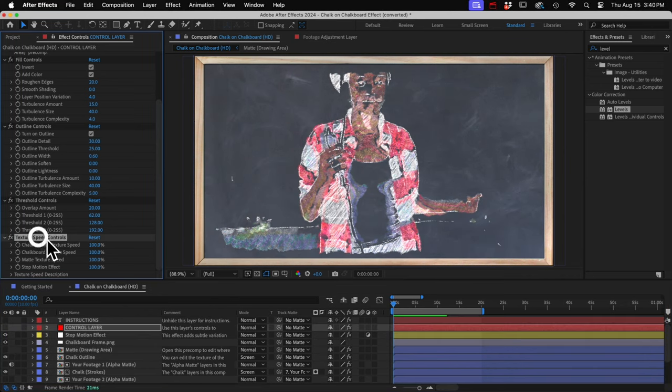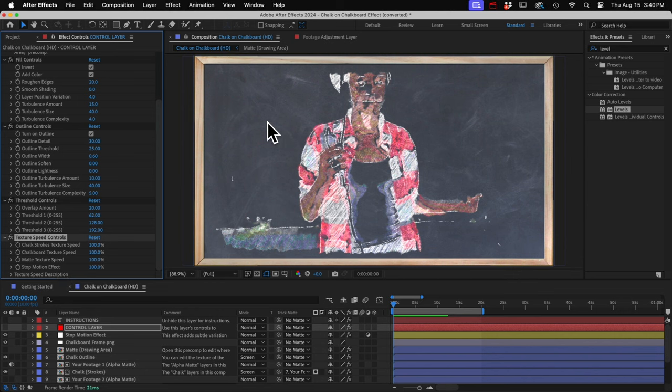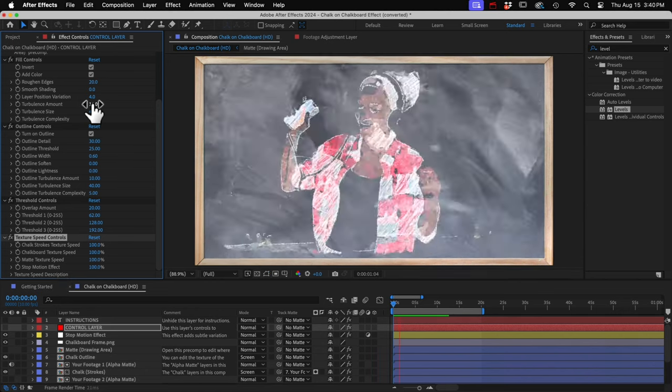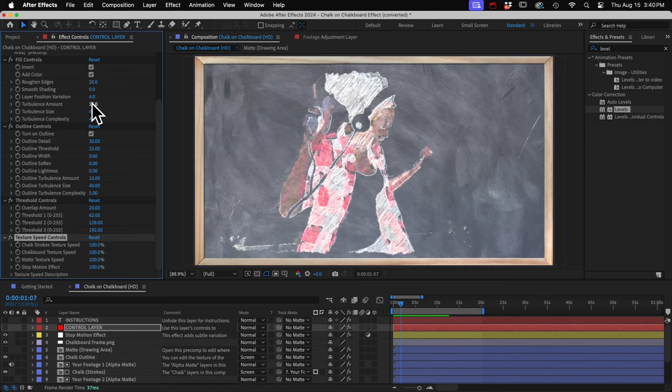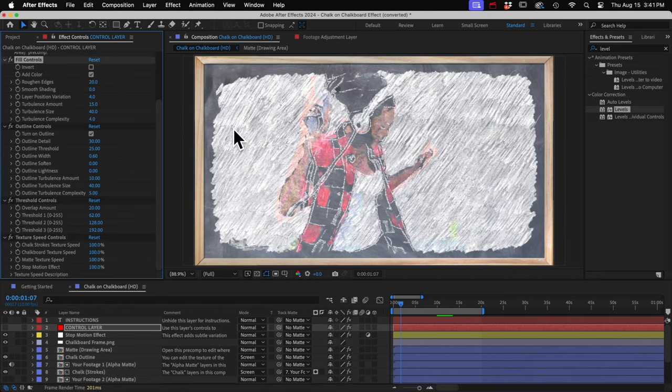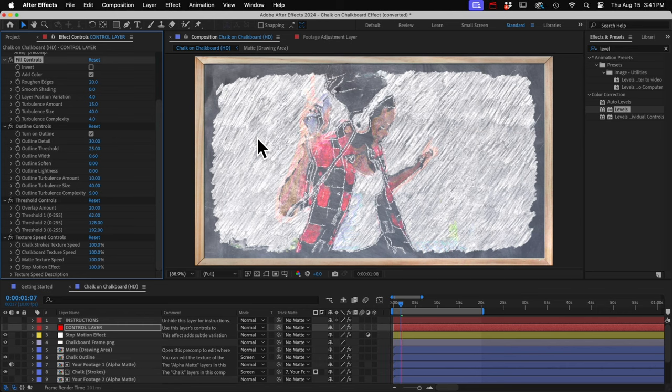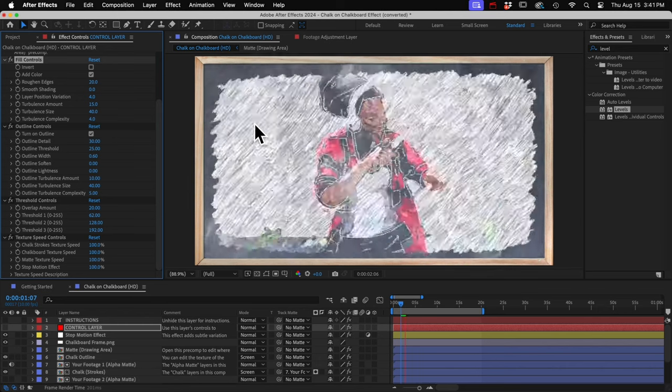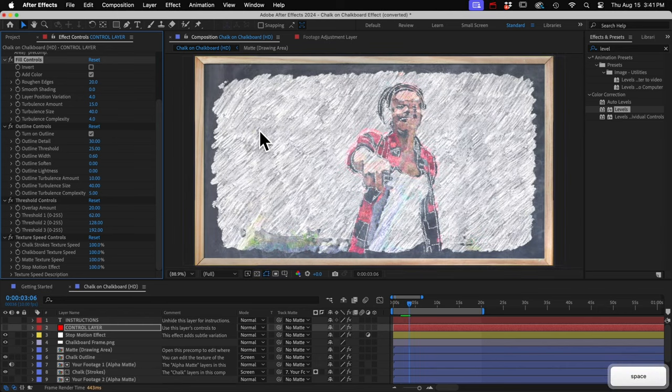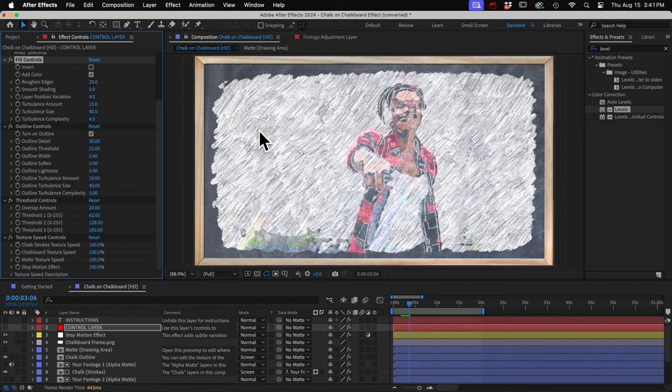All right, last we have the texture speed controls. So we saw how this chalkboard texture changes on every frame. And also these chalk textures change on every frame. Let me turn off the invert so that we can see the texture on the background. So that's always changing. And when you play it back, some people find that it's too chaotic, that it's just flickering too much. And they want to slow it down.